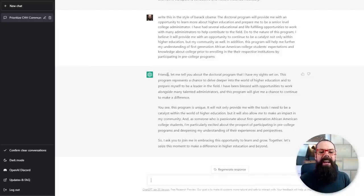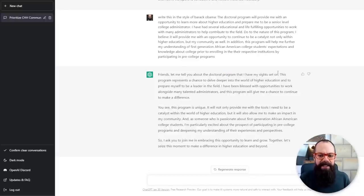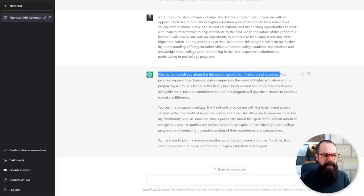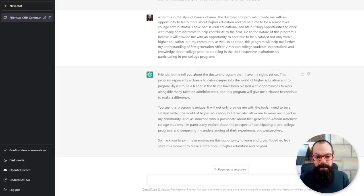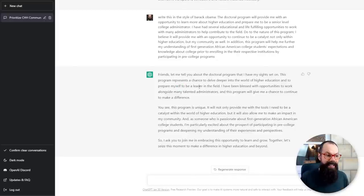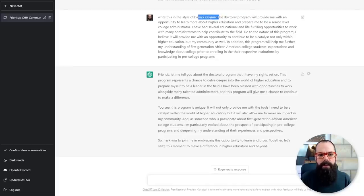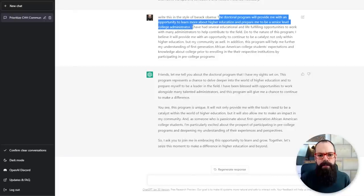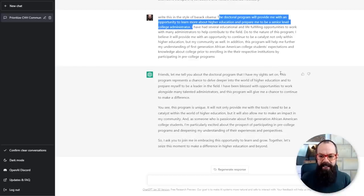So it's finished, and I think this is where it's a little bit of fun. We can see here it starts 'Friends' — it also starts 'folks' sometimes with his speeches. 'But let me tell you about the doctoral program.' Okay, so the first sentence maybe not so great for an actual application. But it goes on: 'This program represents a chance to delve deeper into the world of higher education and to prepare myself to be a leader in the field.' That is a much better start than the original: 'The doctoral program will provide me with an opportunity to learn more about higher education and prepare me to be a senior level college administrator.' It's factual, but it's not persuasive. This second sentence, used as the first sentence in an application — I think it's already got a much better hook.